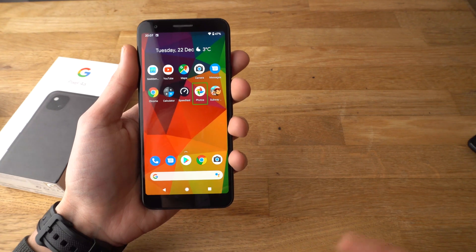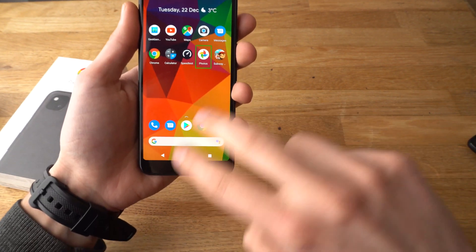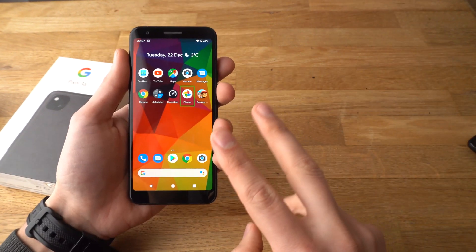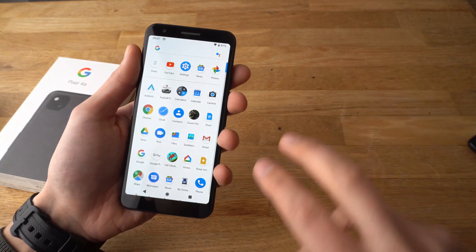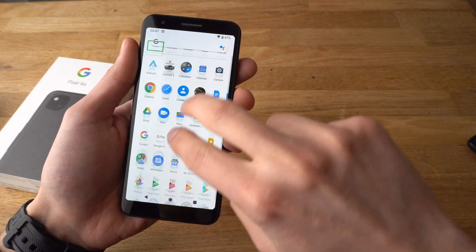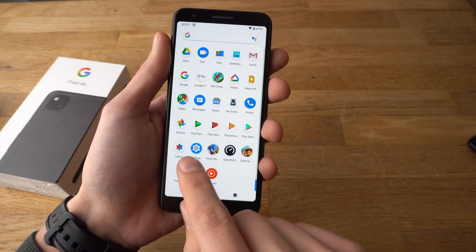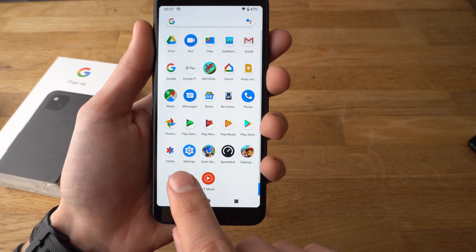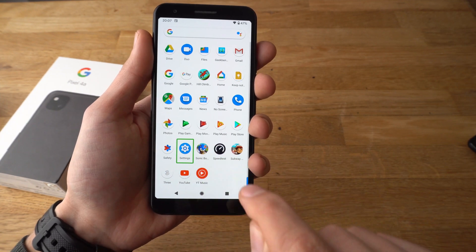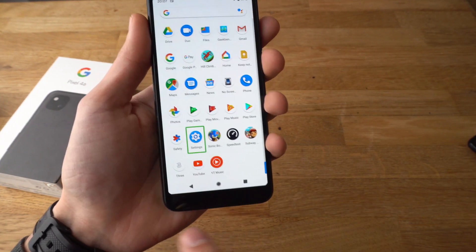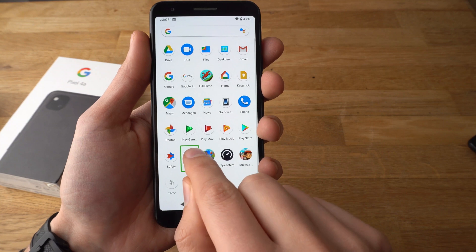To turn off TalkBack, take two fingers and swipe down until you find the Settings app. Click once — it will mark up — and then double tap it to open it.